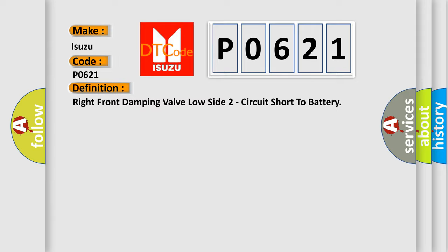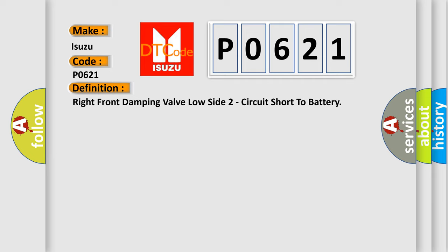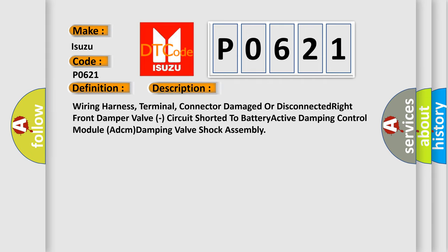And now this is a short description of this DTC code. Wiring Harness Terminal, Connector Damaged or Disconnected, Right Front Damper Valve Circuit Shorted to Battery, Active Damping Control Module ADCM Damping Valve Shock Assembly.